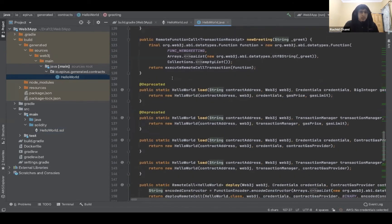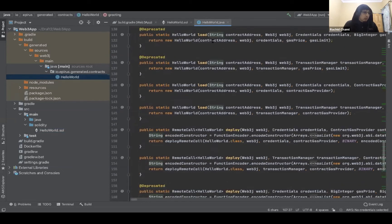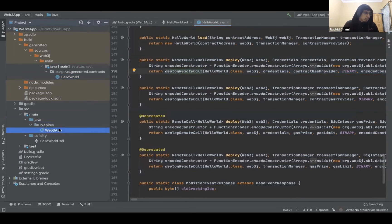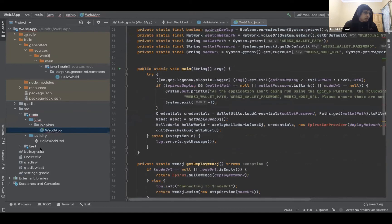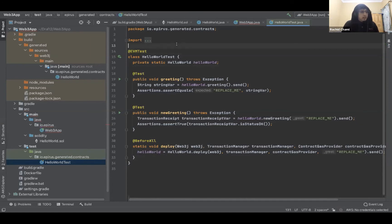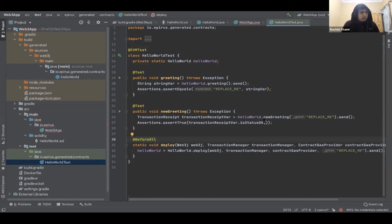There are also two special methods: 'load' and 'deploy'. Load will load the smart contract if it's already deployed and you want to interact with it, and deploy will actually deploy the smart contract. Web3J EVM creates an EVM in memory and lets you execute unit tests against it, so you can test your smart contracts and all their functionalities using unit tests.